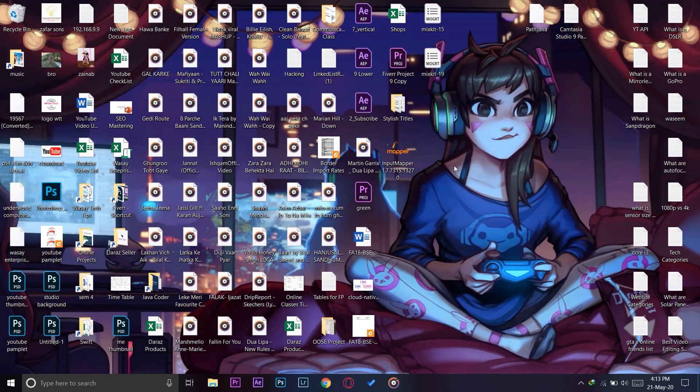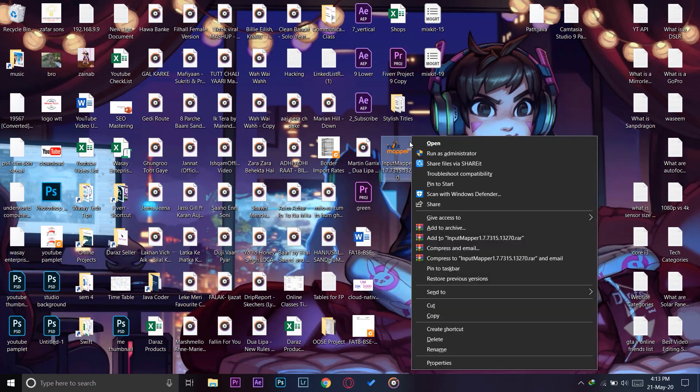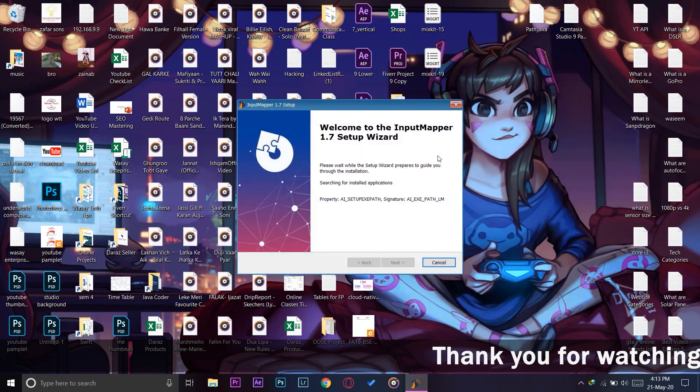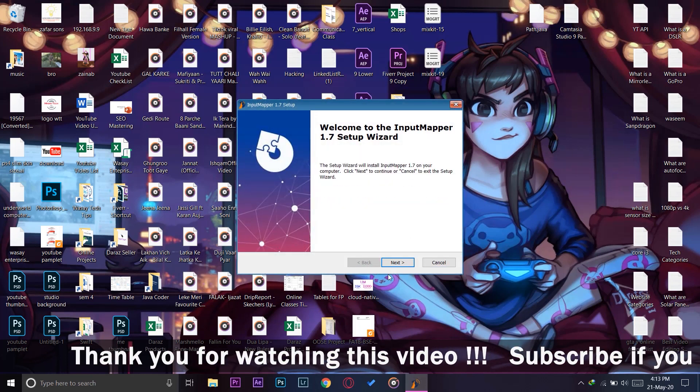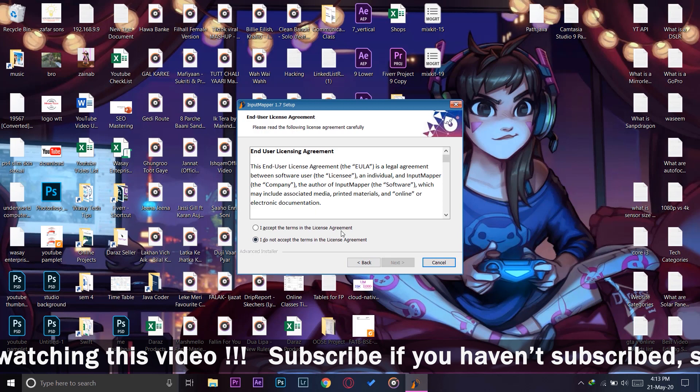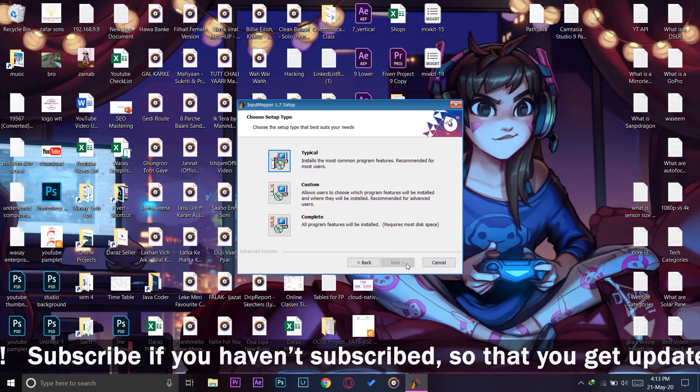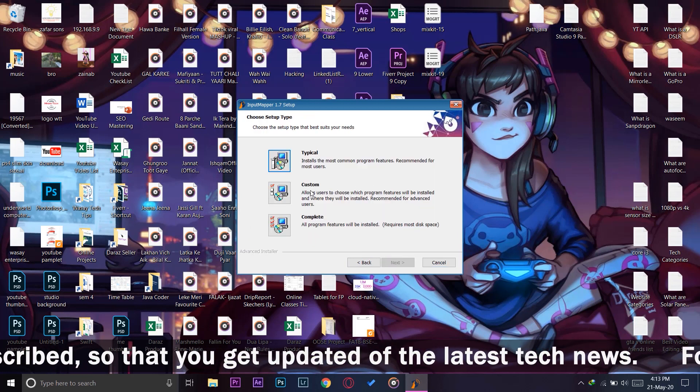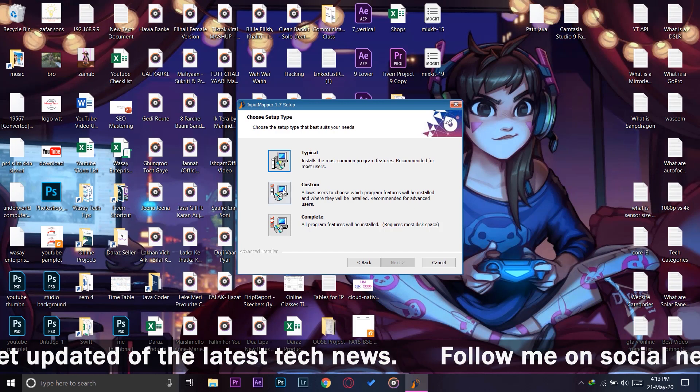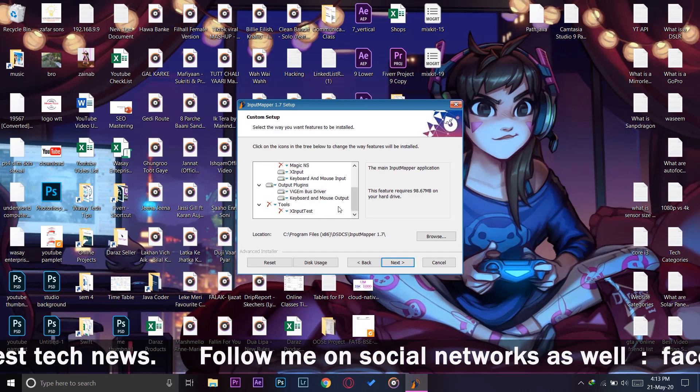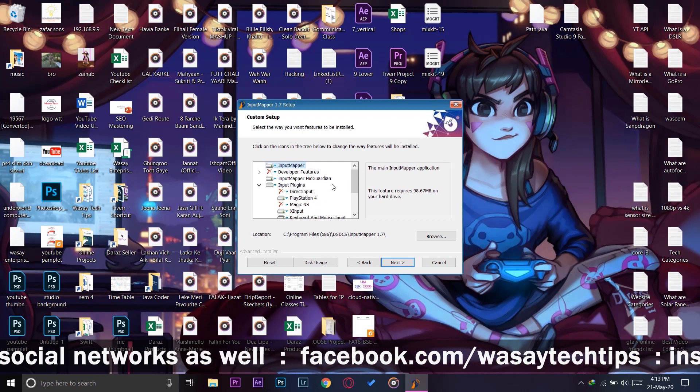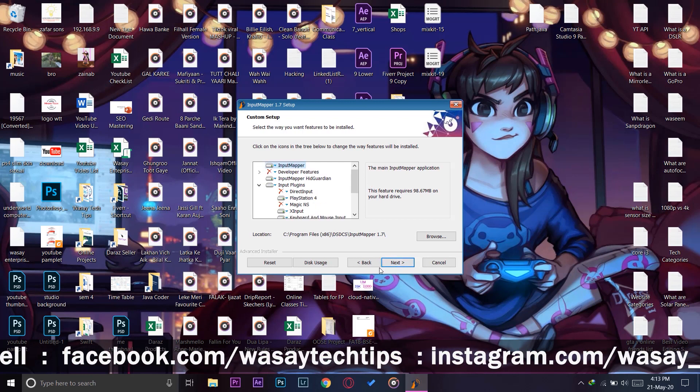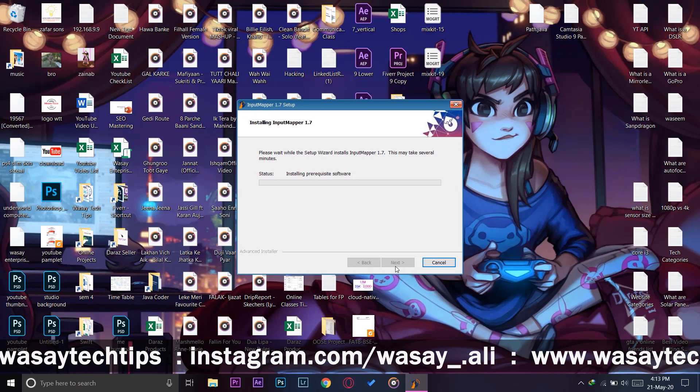So here is what the setup will look like: InputMapper. You're going to right-click on it and run it as an administrator. Here is the setup wizard. Click Next. You're going to accept the agreement, and you can go with Complete, Custom, or Typical install. I'm going to go with Custom and you can choose whichever things you want. I'm just going to go to Next and Install.